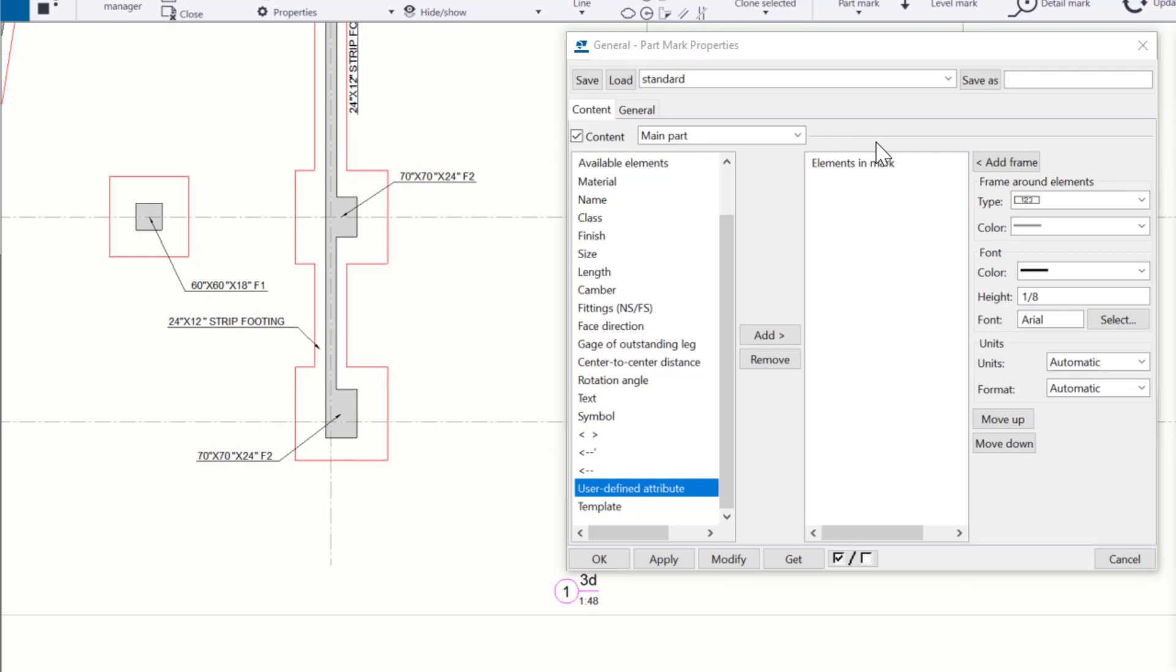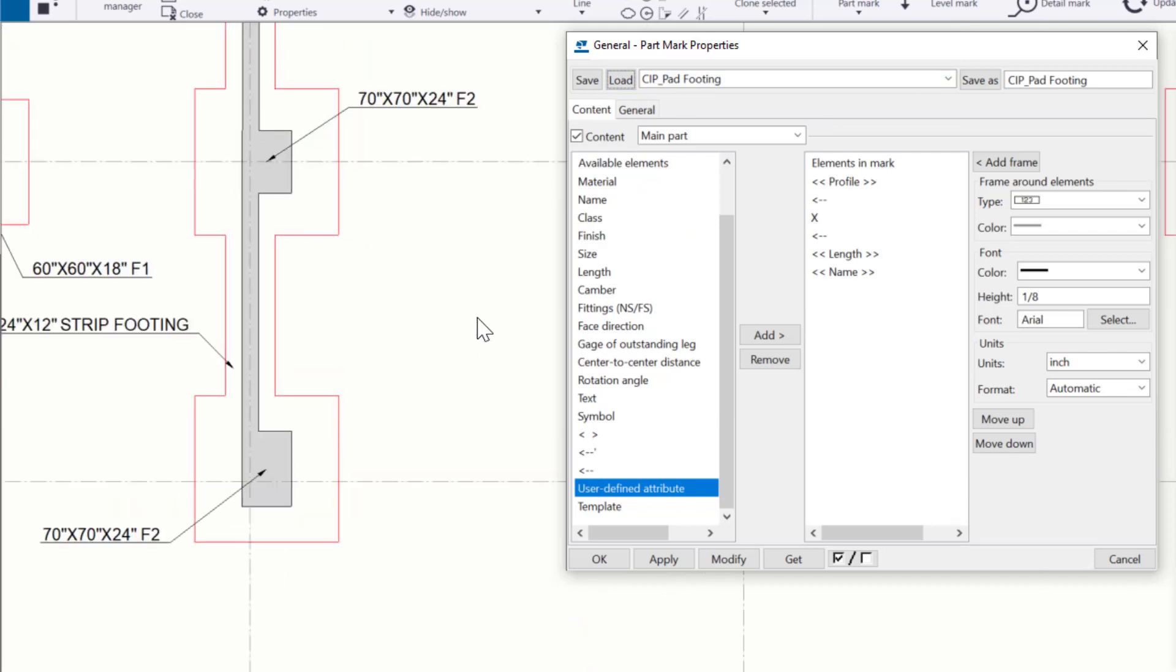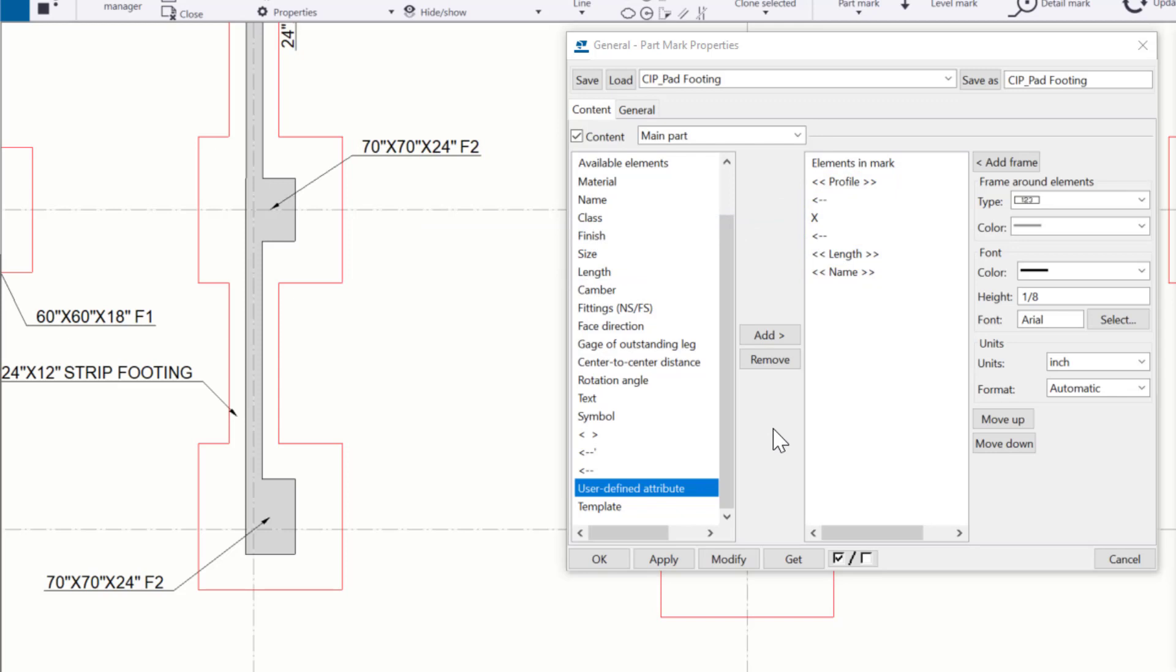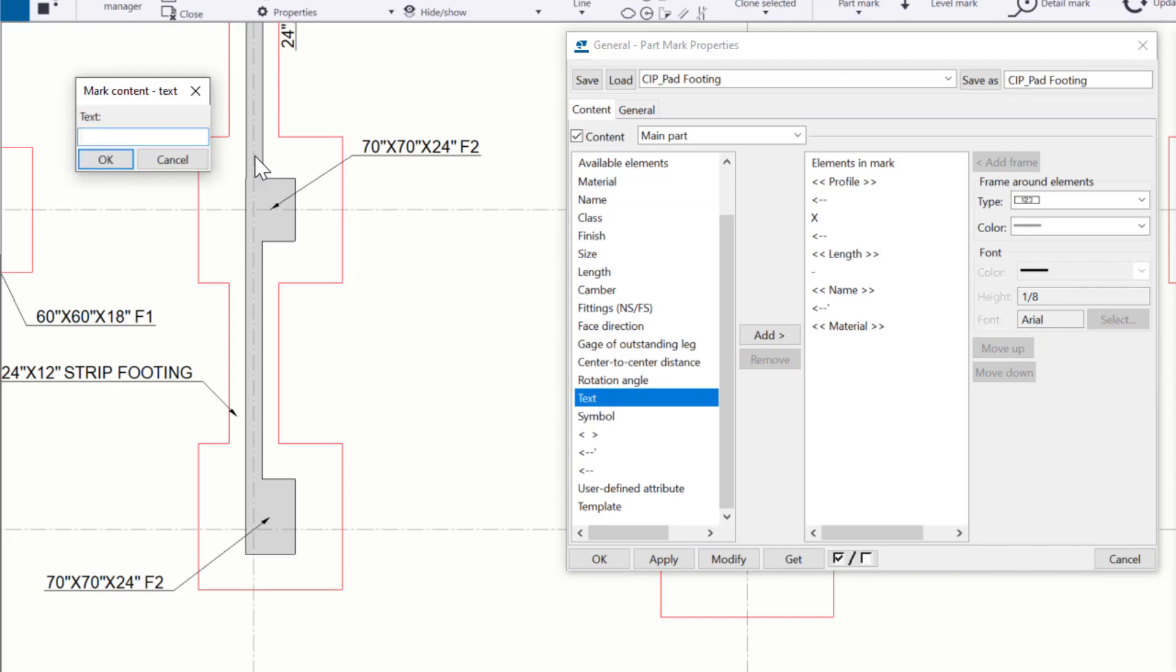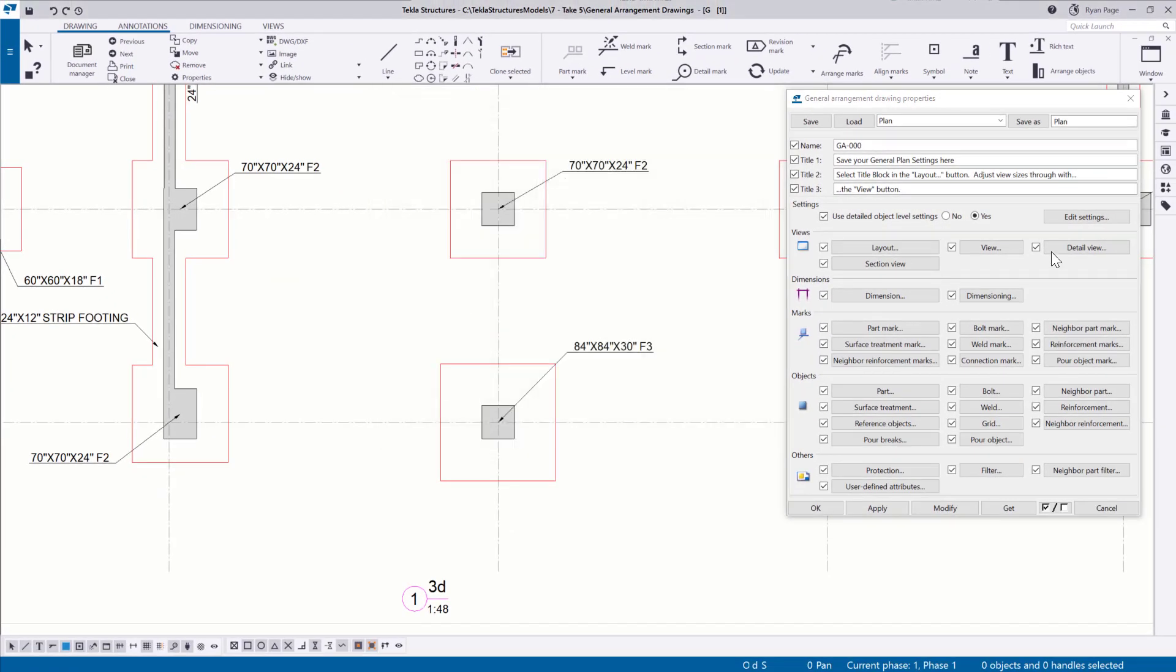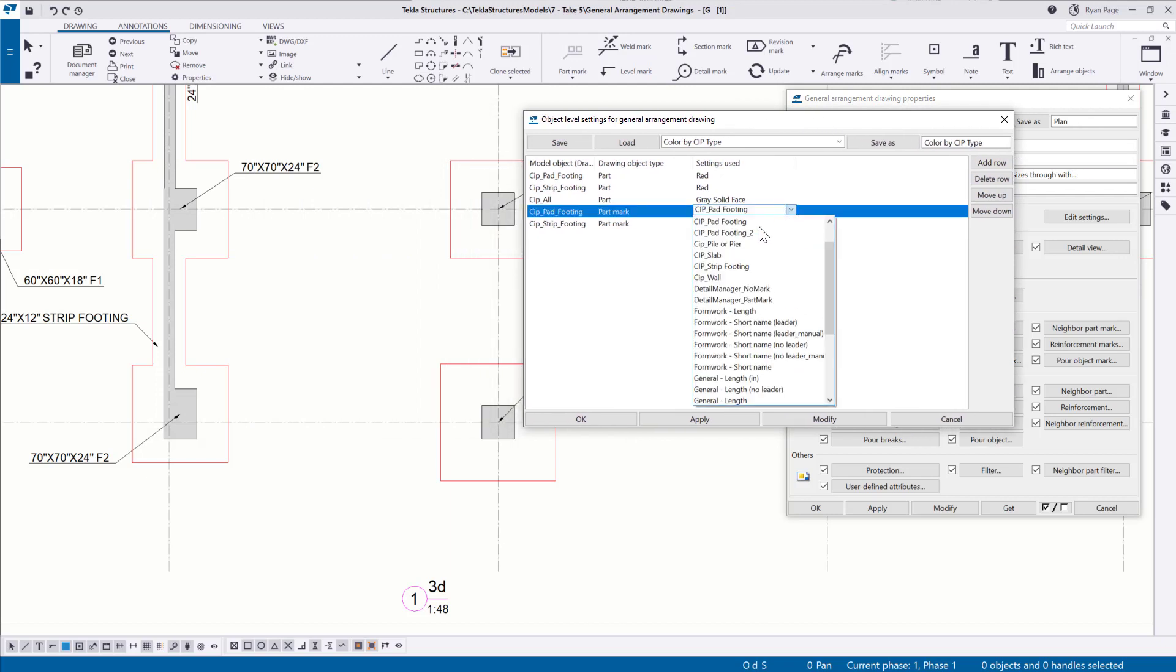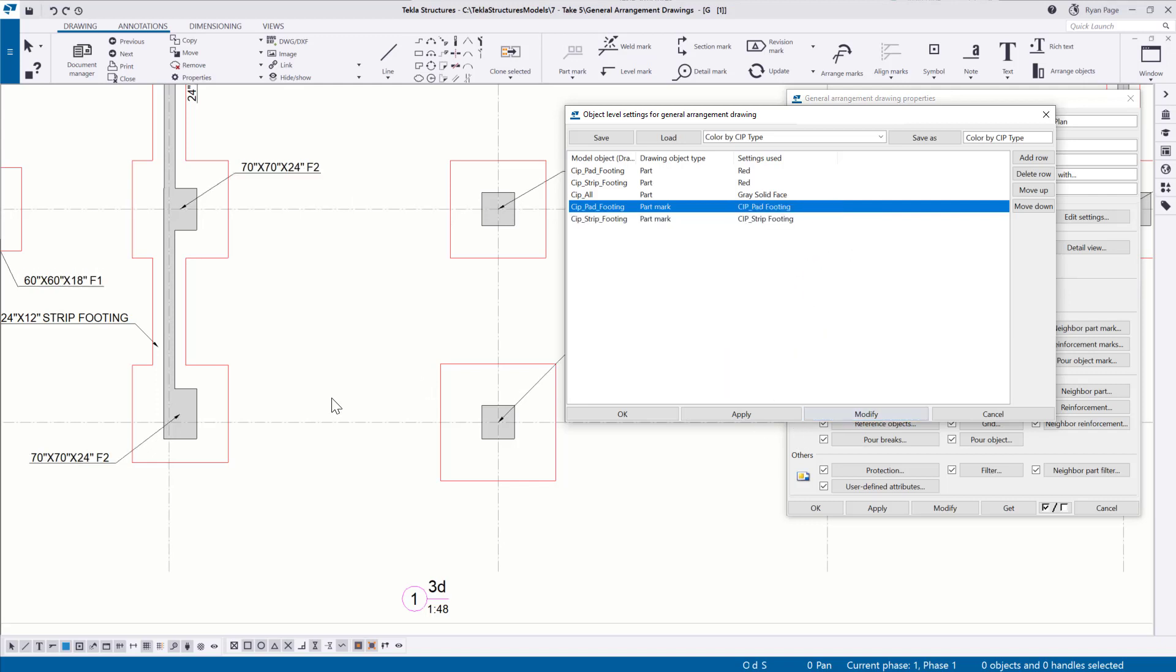If we load up our cast-in-place pad footing mark that we used on our object level settings to create this drawing, we can see the correlation of elements to the actual mark. If we want, we can also add a few elements. Let's go ahead and add a return to the next line, and then we'll add the material to this mark as well as add text that follows it saying PSI. I'm going to go ahead and save this with a unique name so we don't override our previous setting, and then let's go ahead and back to the object level settings and update the part mark we're using for our pad footings, and then modify to see the change. It's pretty easy to go ahead and make adjustments and still control things on an overall drawing level. This helps paint the picture of how you would go ahead and start establishing your standard general arrangement drawing for plan views or foundation views or whatever type of drawing that you choose to create.